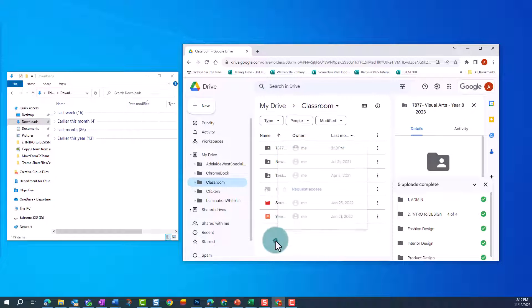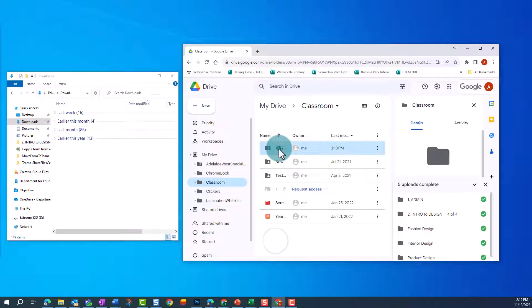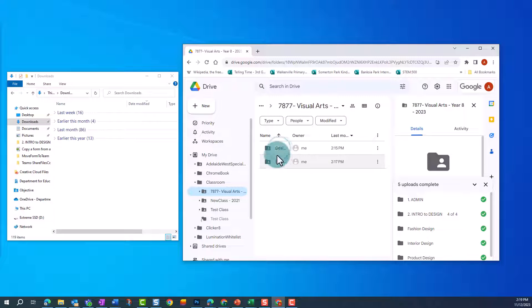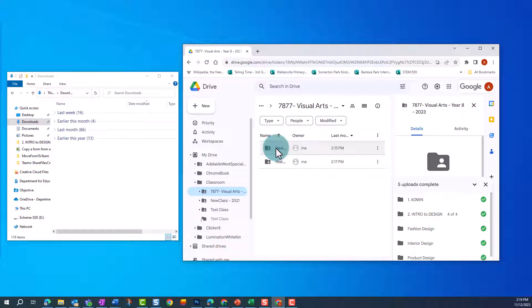Instead, you might want to click into the Classroom and organize which folders and files you need to download. In this Classroom, we only want to download this first folder, as this is where we've saved our resources.